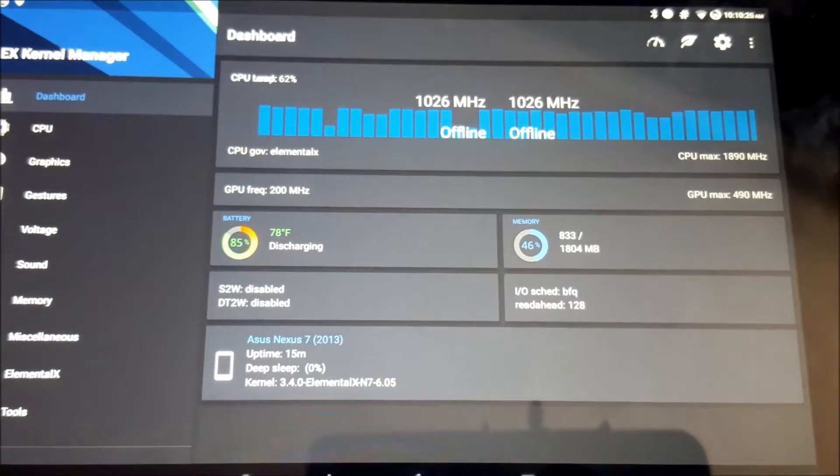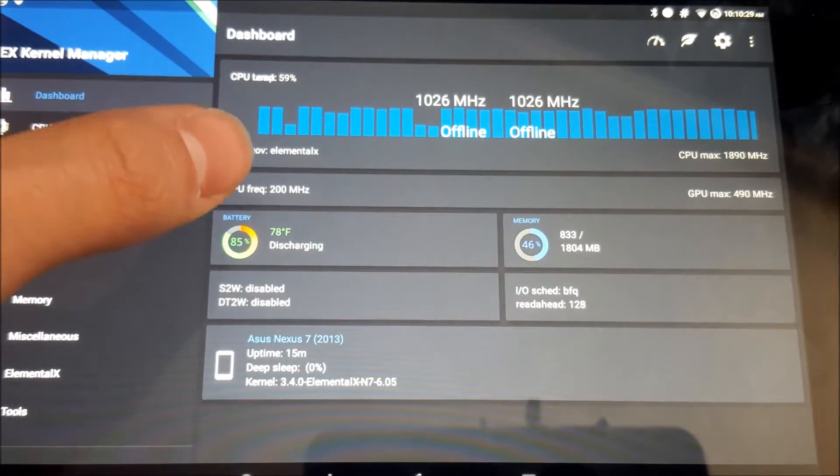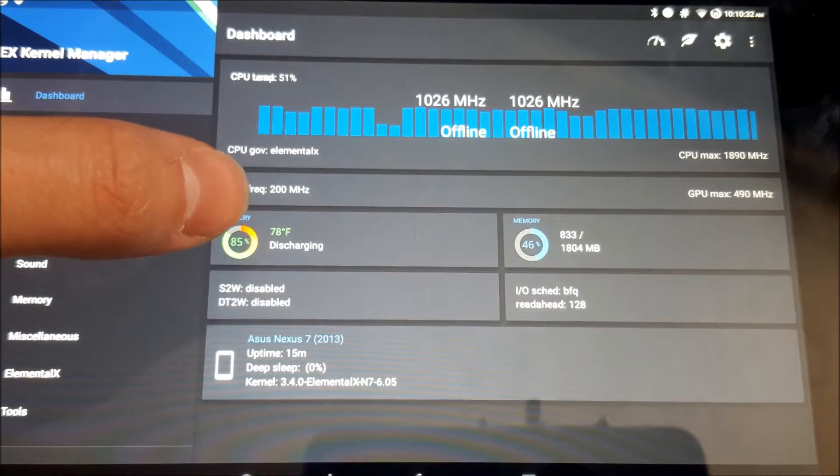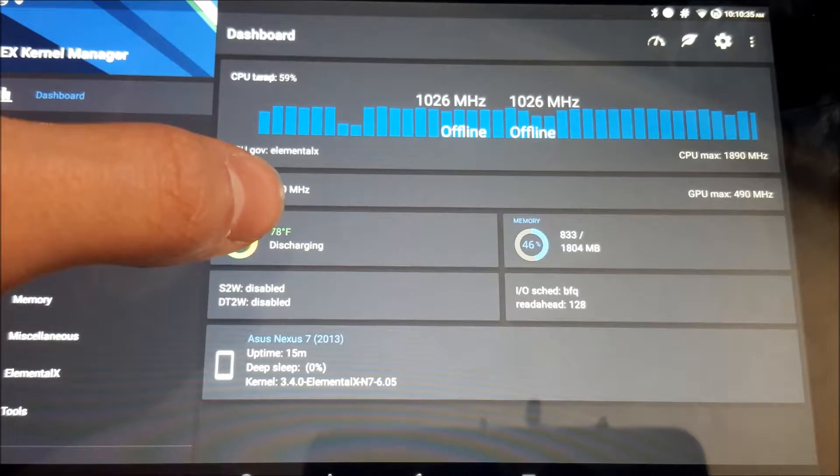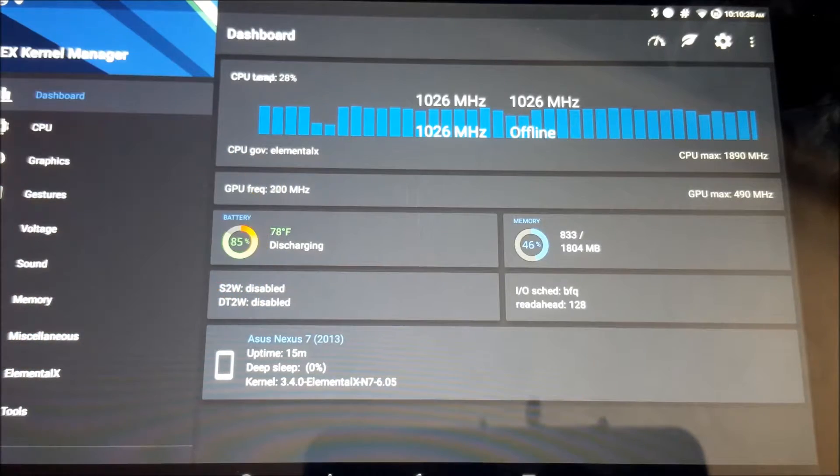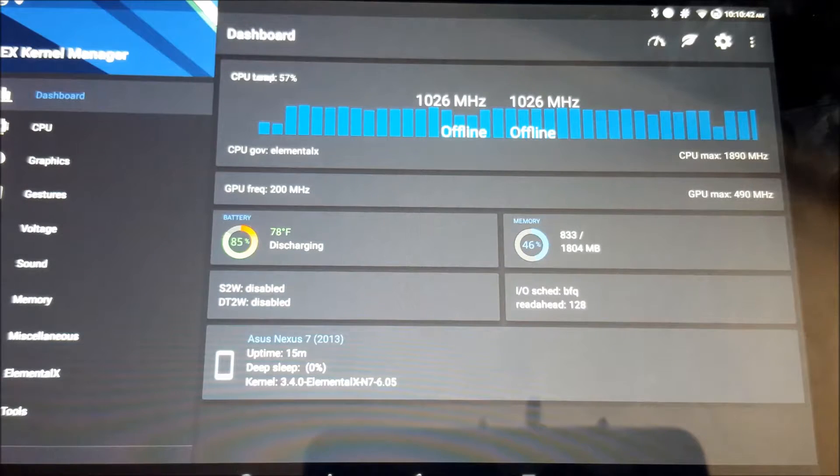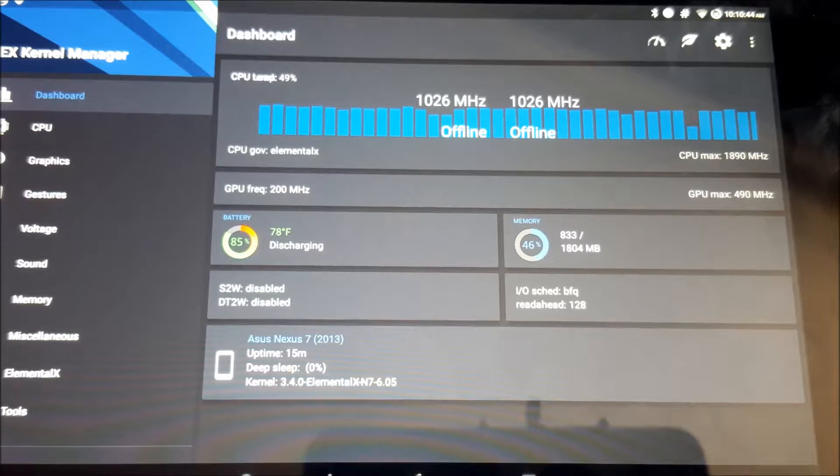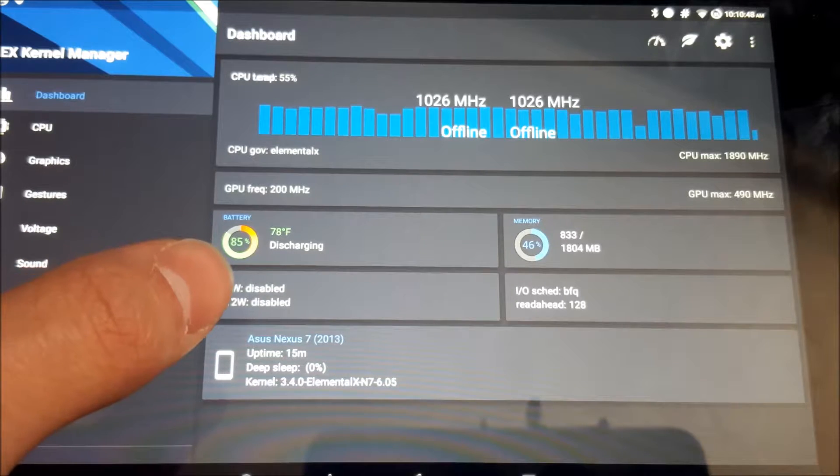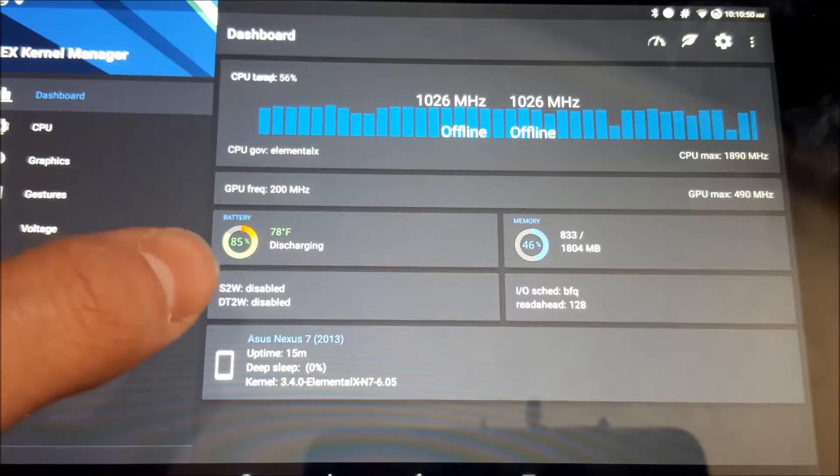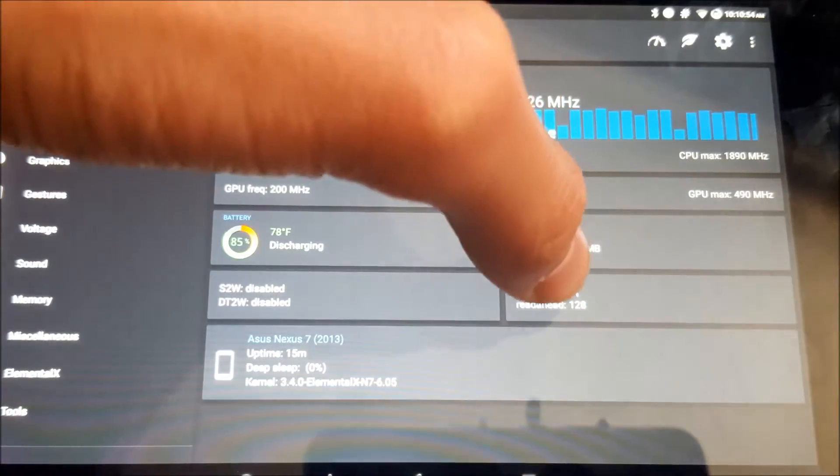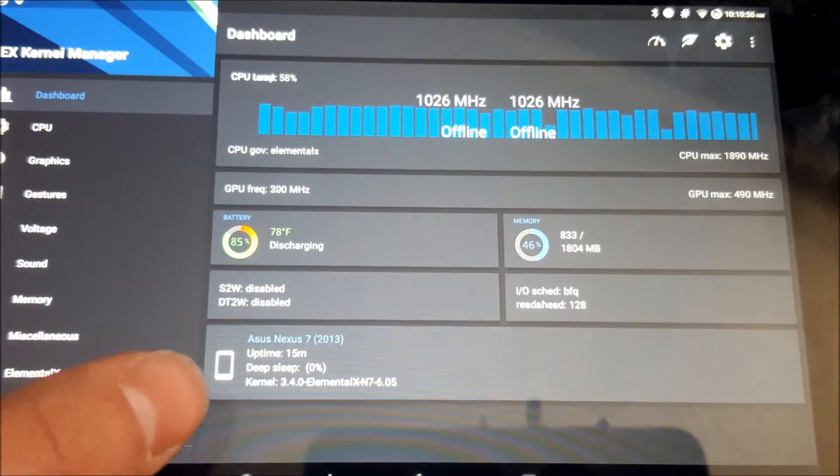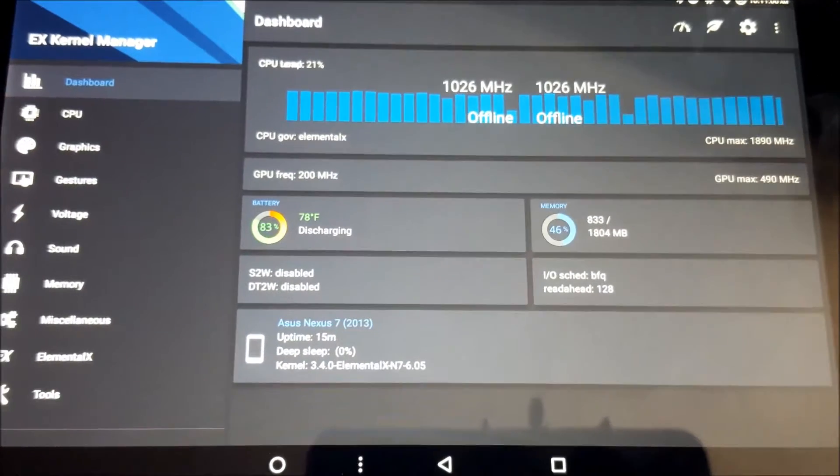Next, we have the GPU information. Basically, the GPU frequency and the max GPU frequency. Next, we have battery. This is how much percent you have left, the temperature, and the battery information. Then we have the RAM. Basically, it just shows you how much RAM's being used out of how much it's available. Then we have sweep to wake, double tap to wake. Then we have IO scheduler and read ahead settings. And we just have the kernel information here. So next, we're just gonna go down the row, so we're gonna go down to CPU.